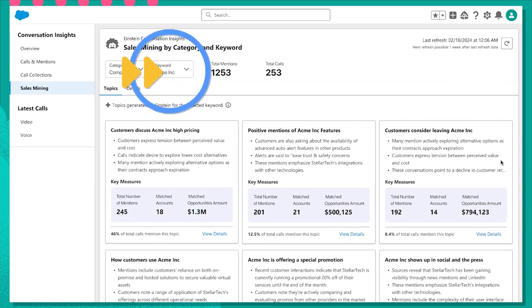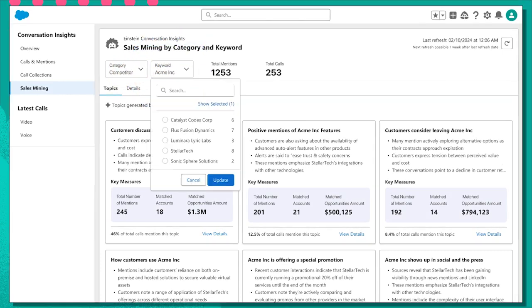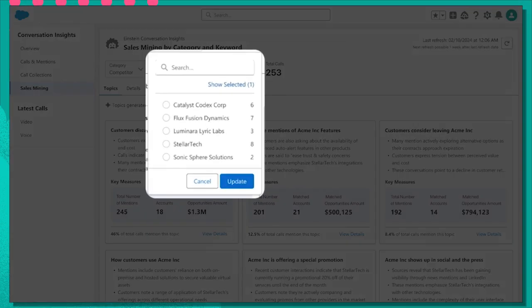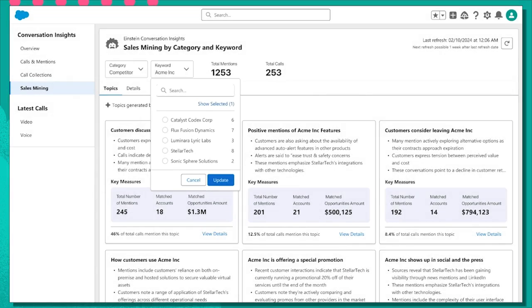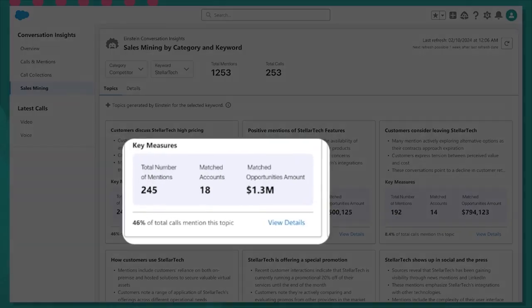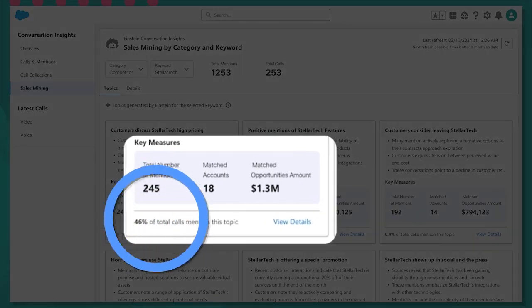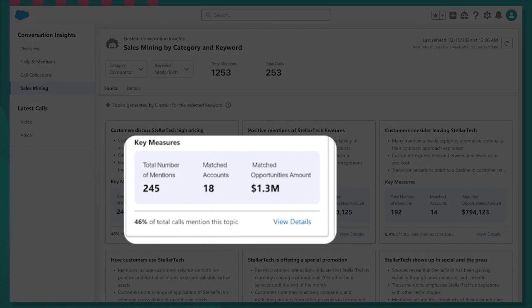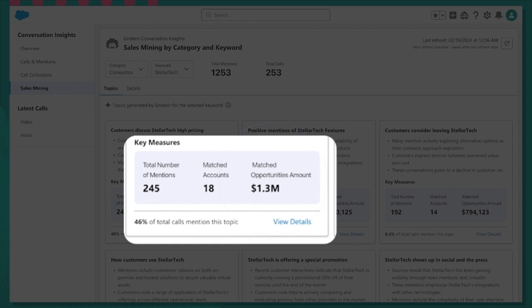Using the drop-down menu, we can look at how my competitor, StellarTech, is impacting my deals. I see that in 46% of my team's calls, prospects have mentioned how they're unhappy with StellarTech's recent pricing increase. Now that's $1.3 million of potential opportunity for us.